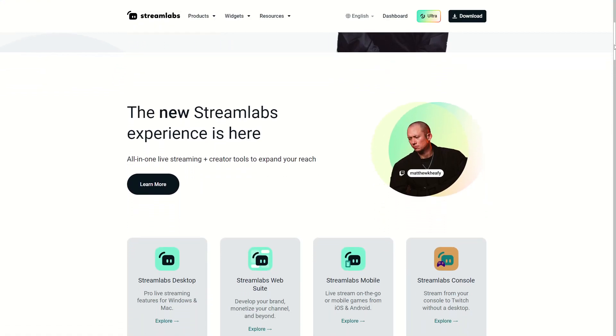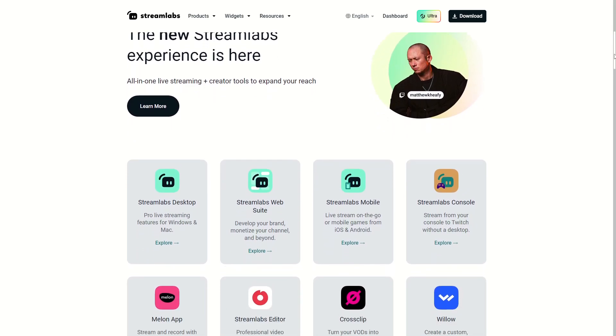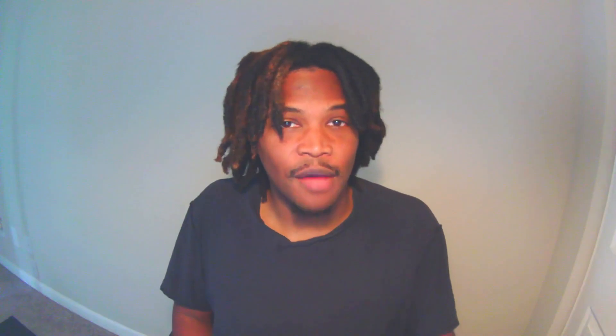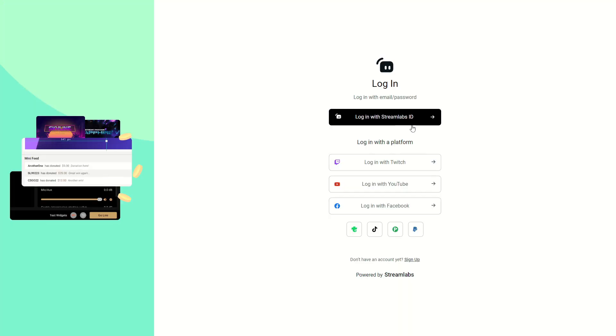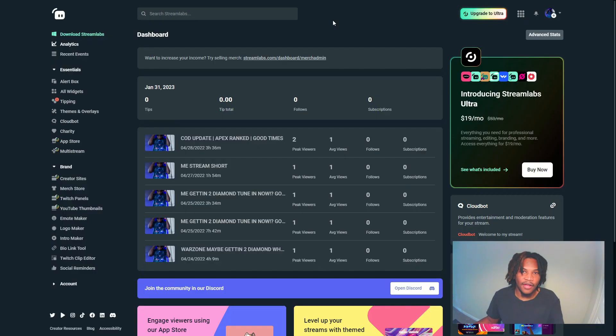I'm gonna have you guys go to the Streamlabs website and either log in if you already have an account set up with them, or you can log in via the Twitch option which should be listed right below that.